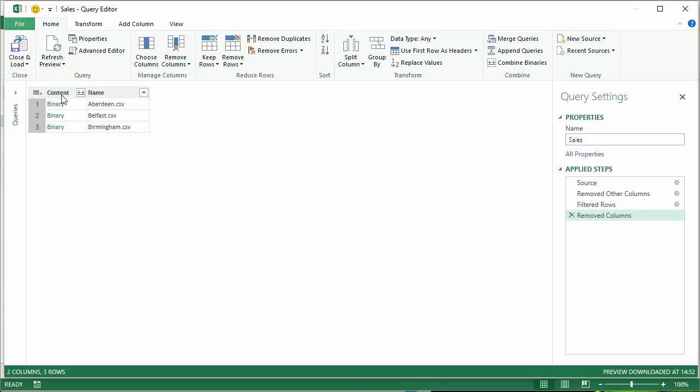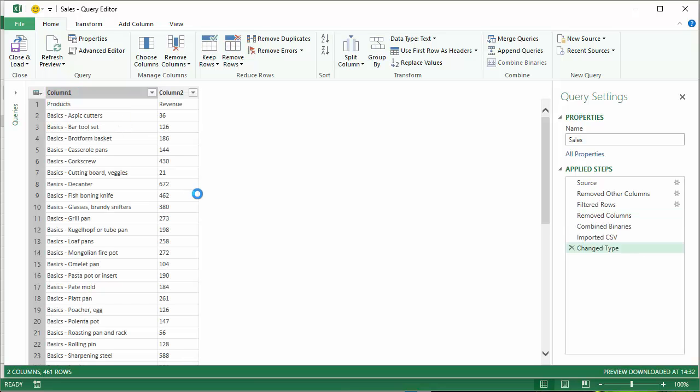And then I'm just left with content and name. Now if I click on this little button here it will combine the data in all three of those files into one table. And you can see it's done that.